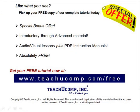Like what you see? Pick up your free copy of the complete tutorial at www.teachucomp.com/free.